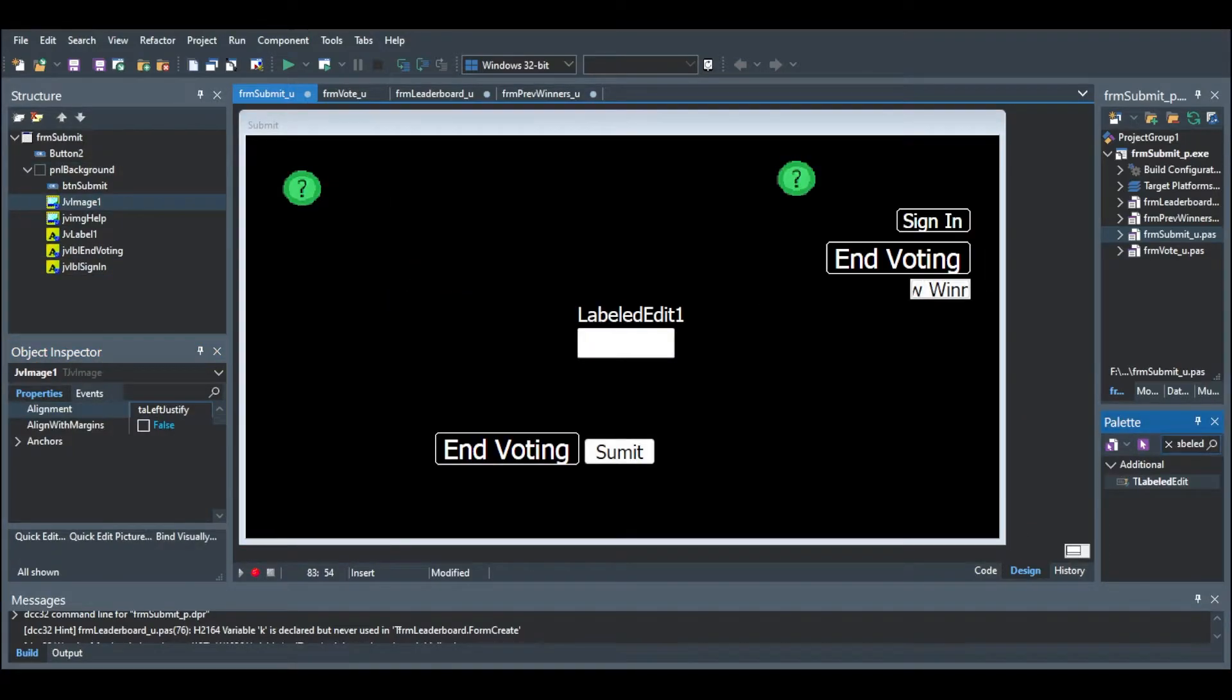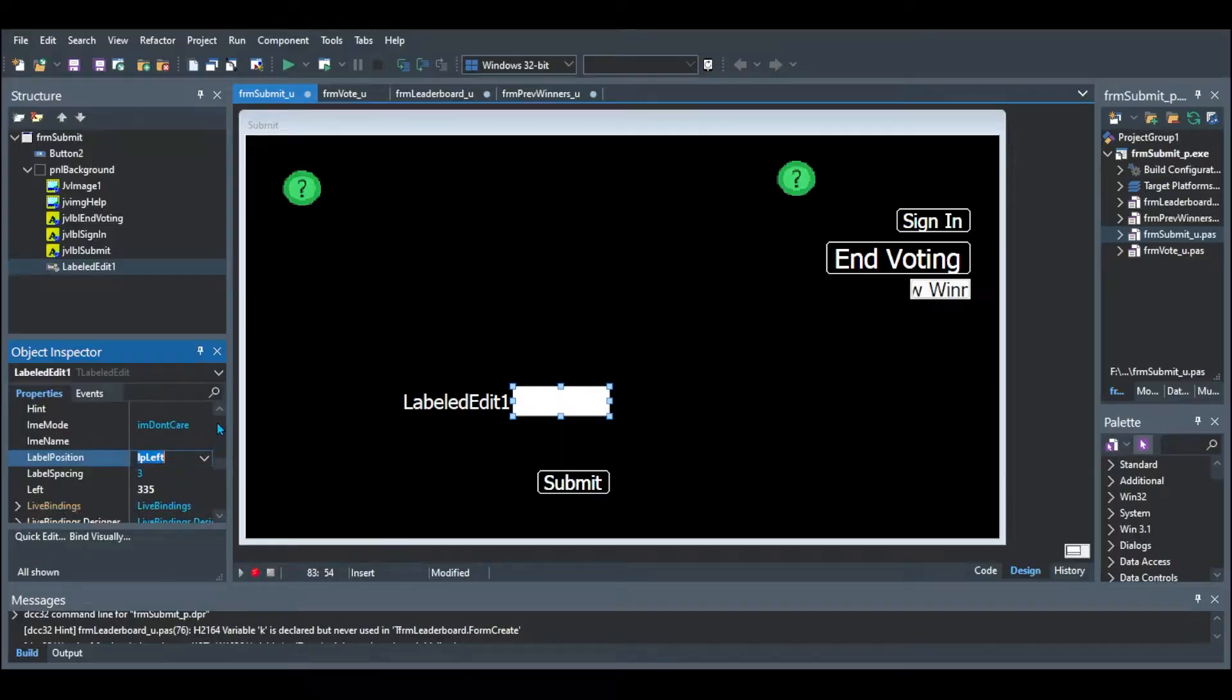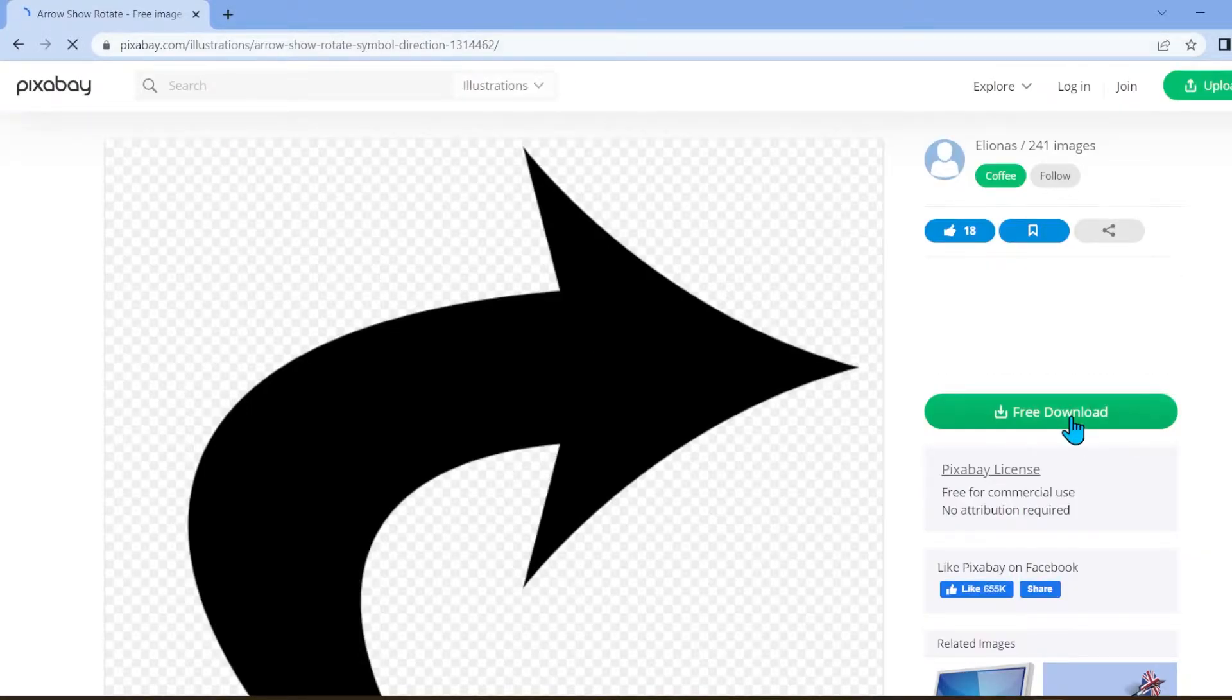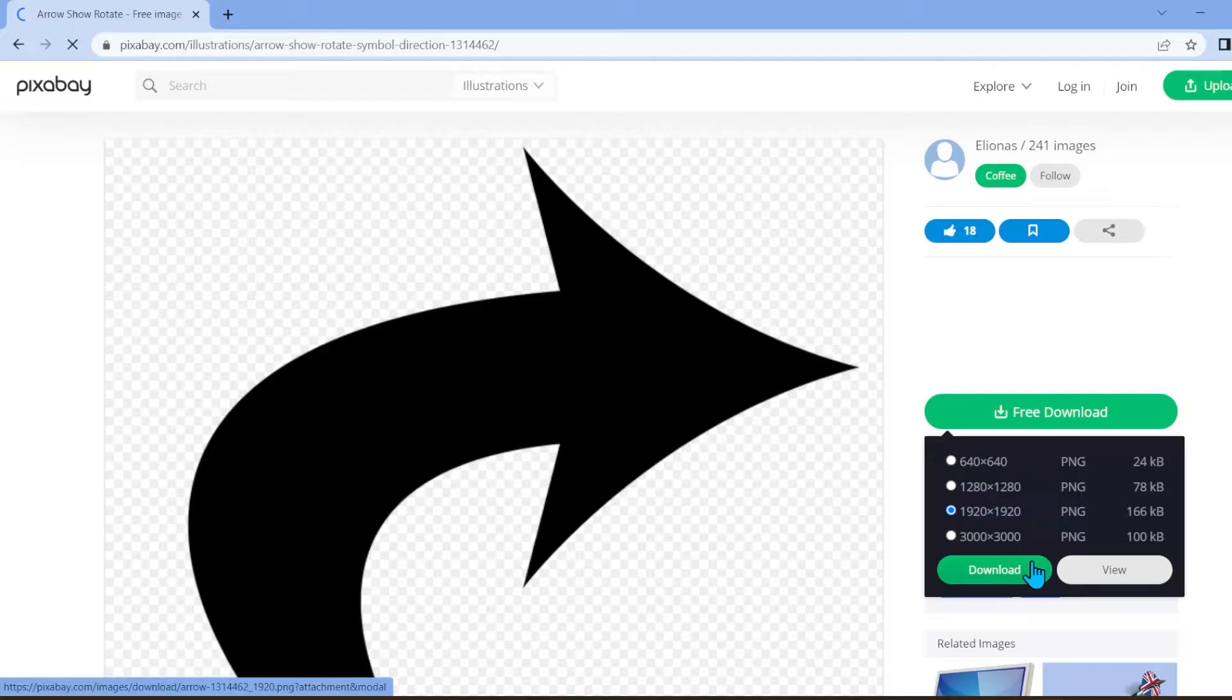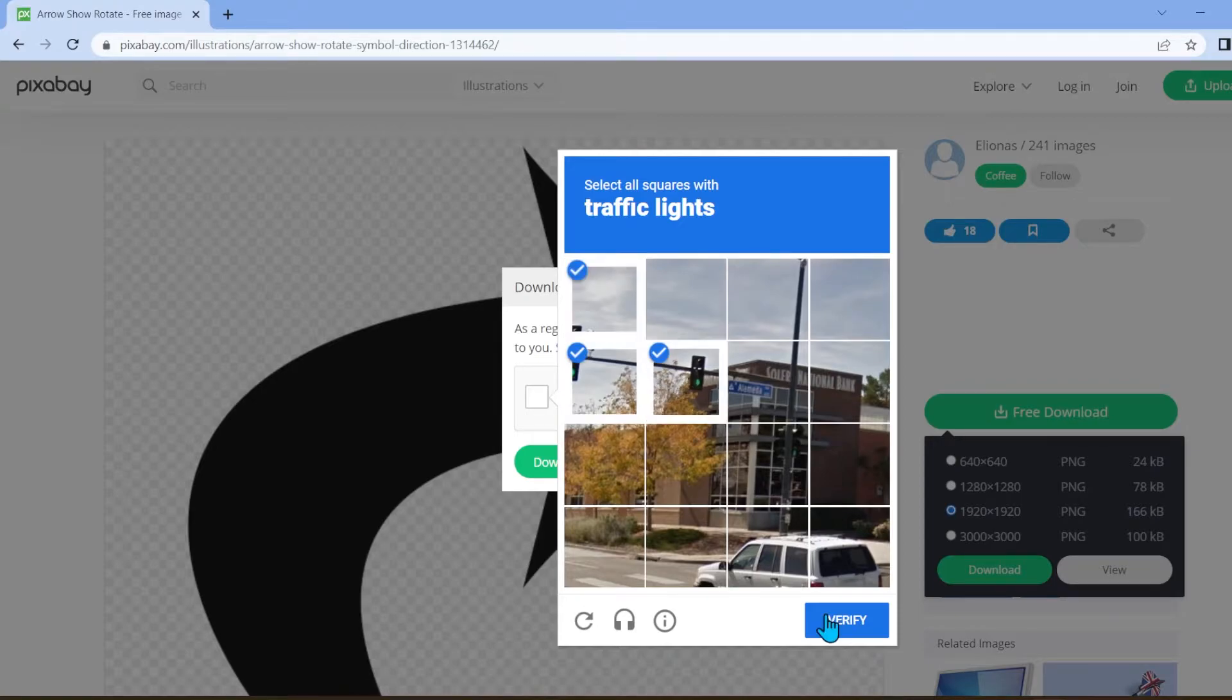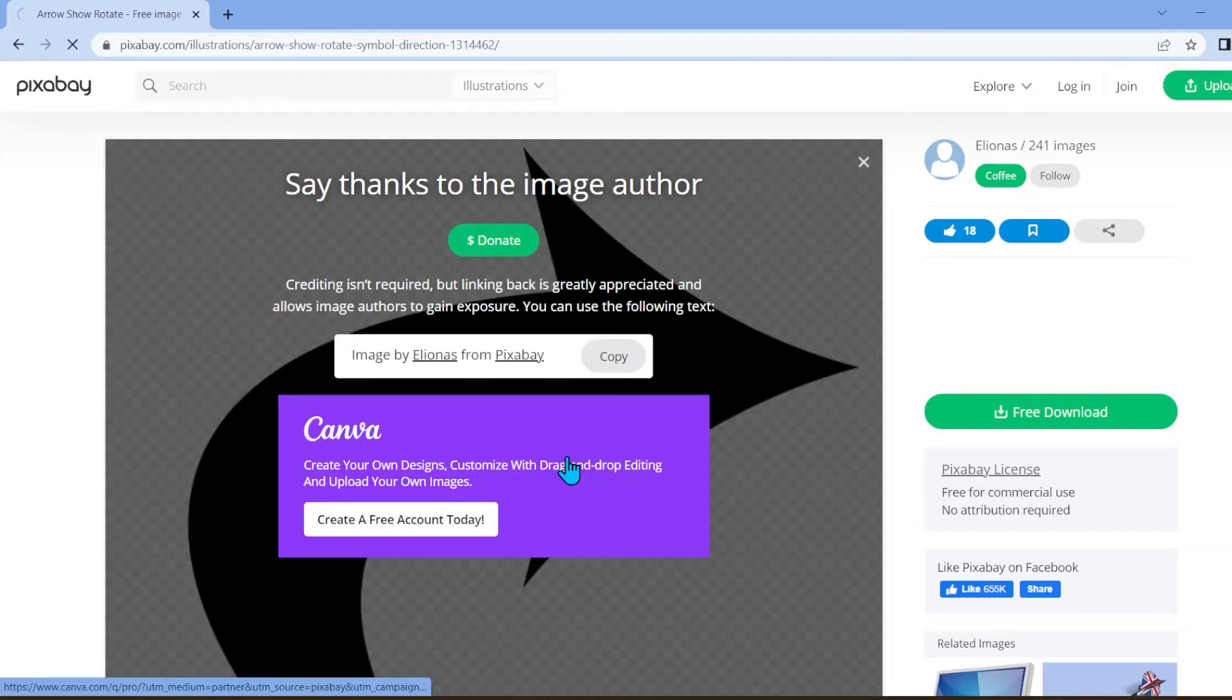Then the second part that I did was I added just a picture or two for our submission form. So here I looked for a colorful arrow. I got it from Pixabay. You can see the link and I downloaded it. I also added some pictures for our different navigation buttons such as the help, close, minimize, maximize which we'll get into later.